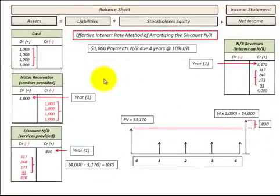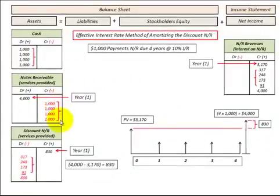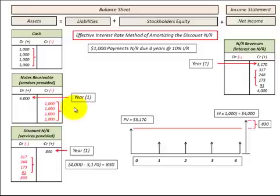So this is just a summary of how you would record notes receivable where we had, in this case, four payments at the end of the four years that the note was outstanding.